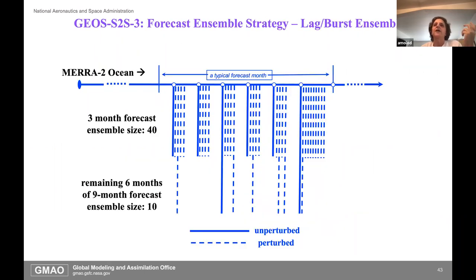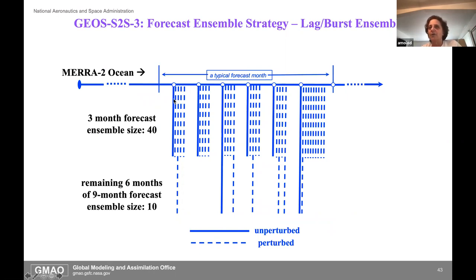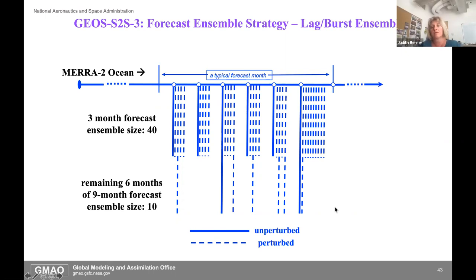We're running a lagged burst ensemble. Every five days we kick off an unperturbed and a series of perturbations based on that random perturbation method. At some point three months in, we do the sub-sampling and only a certain group of them are continued.